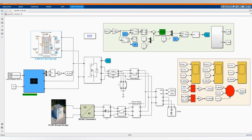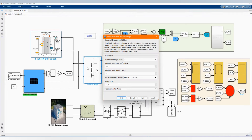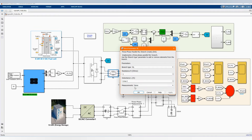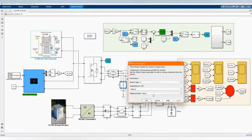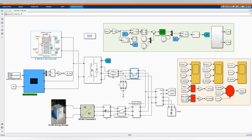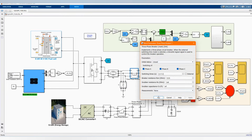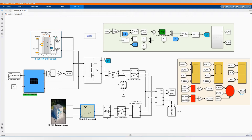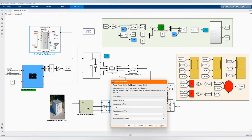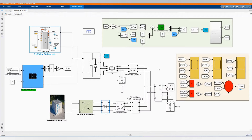The fuel cell and the PV array share the same inverter. We are using a universal bridge, which you can get from the library browser. Here we have our three-phase parallel RLC branch, our three-phase breaker — normally closed — our DC to AC converter, and another three-phase series RLC branch.